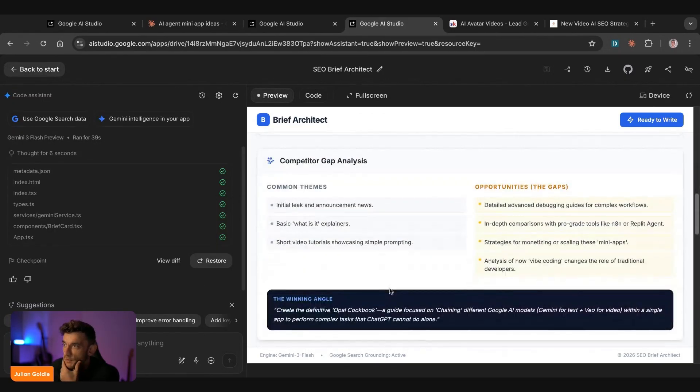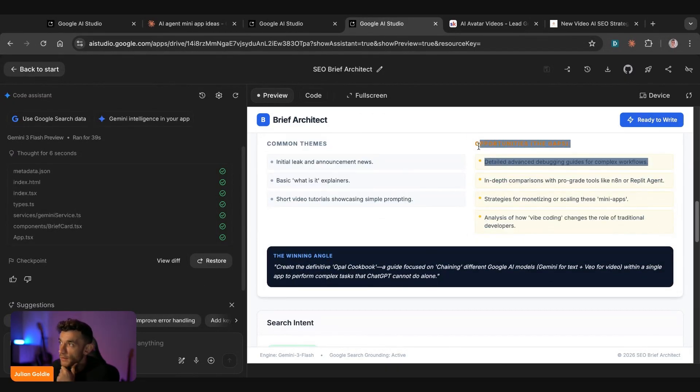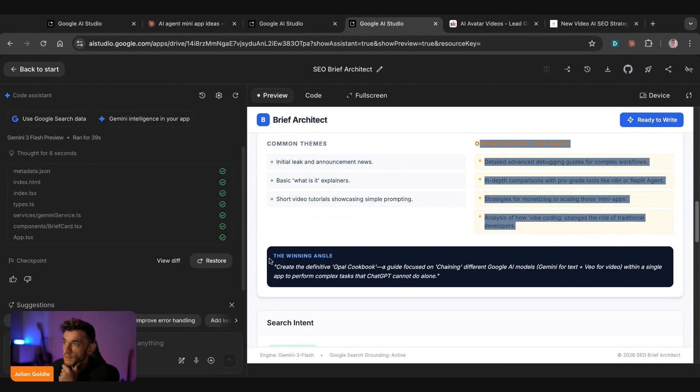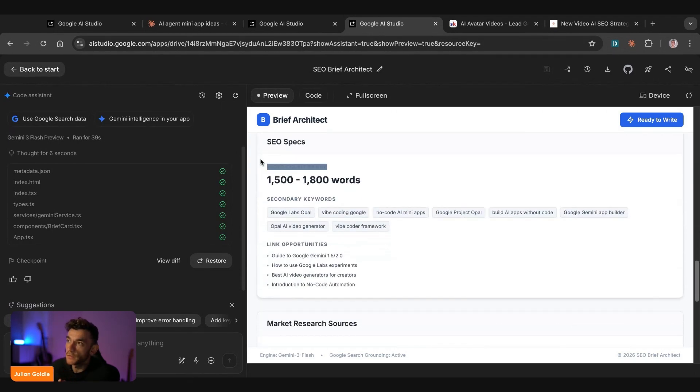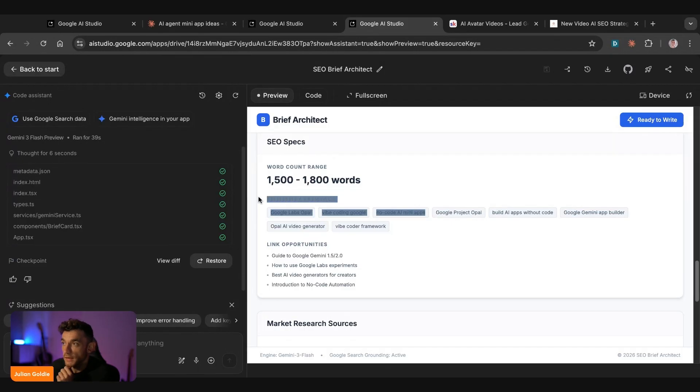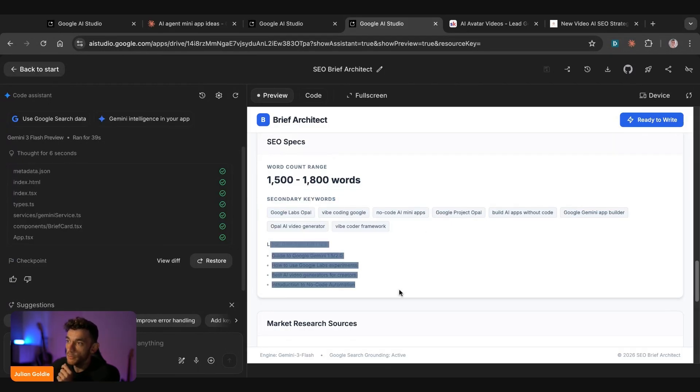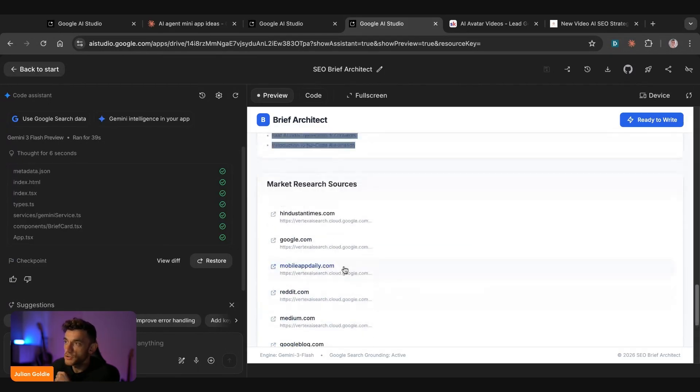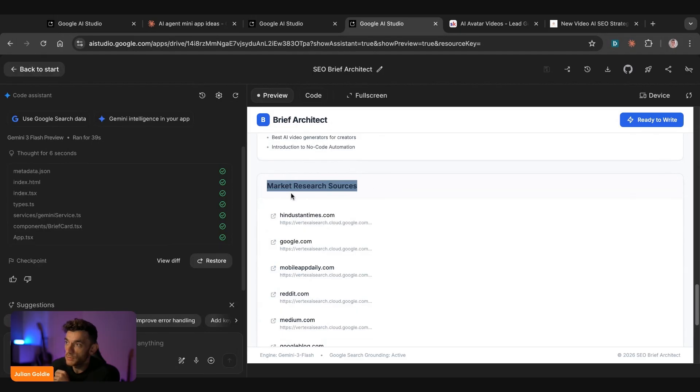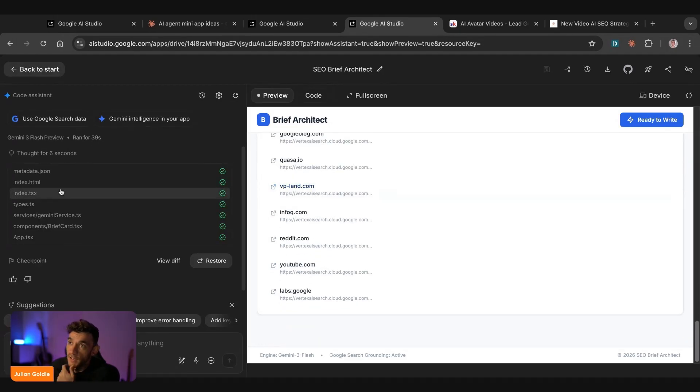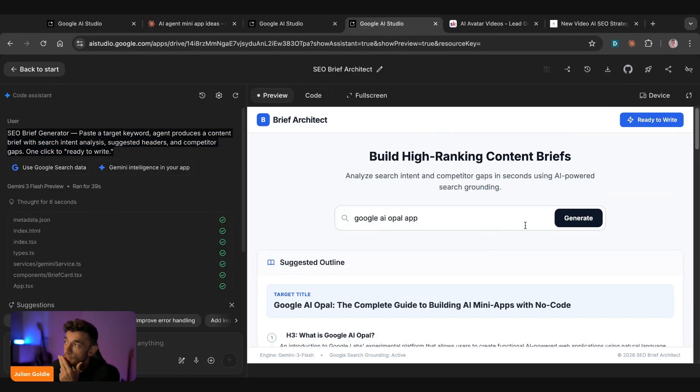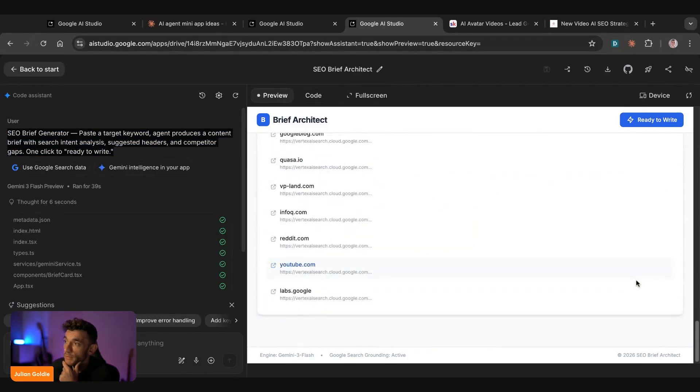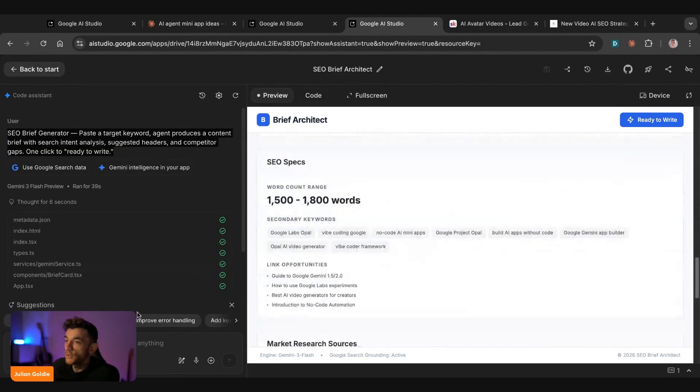We've got a nice title at the top. So the target title that's front loaded with the SEO keyword too. And then if we keep scrolling down here, we've got the common themes across our competitors. Here's the opportunities. Here's the winning angle. And then it's also giving us an idea of the content range. How much to include in the word count, secondary keywords to optimize it semantically, link opportunities as well. And then it's showing us where it's researched this information. So where has it got the information for this particular content brief? And again, all we did was just give it one simple prompt, like you can see, and it went off and did the rest. It's incredibly easy to do. It's incredibly lazy to build these apps out, but that's what we like.